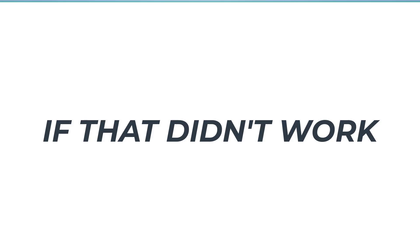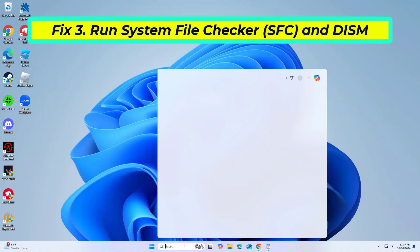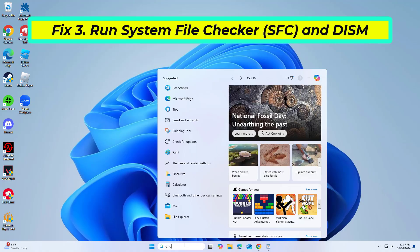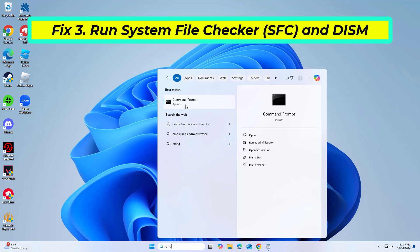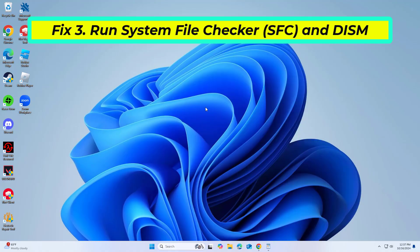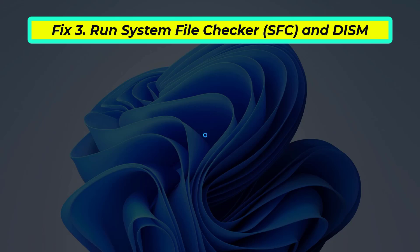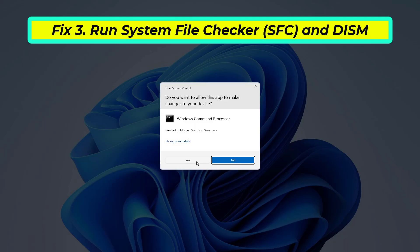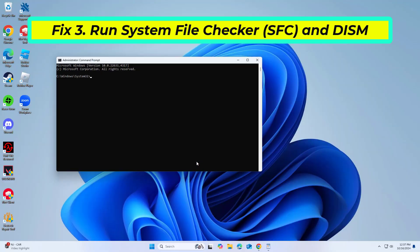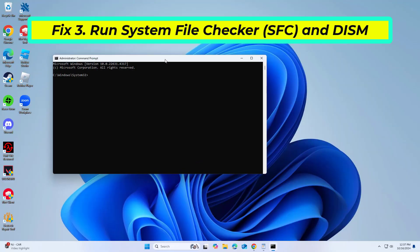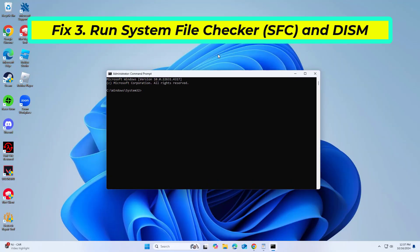If that didn't work, corrupted system files can cause errors like 0x0803D0010. Running the System File Checker and Deployment Imaging Service Management (DISM) tools can repair these files.